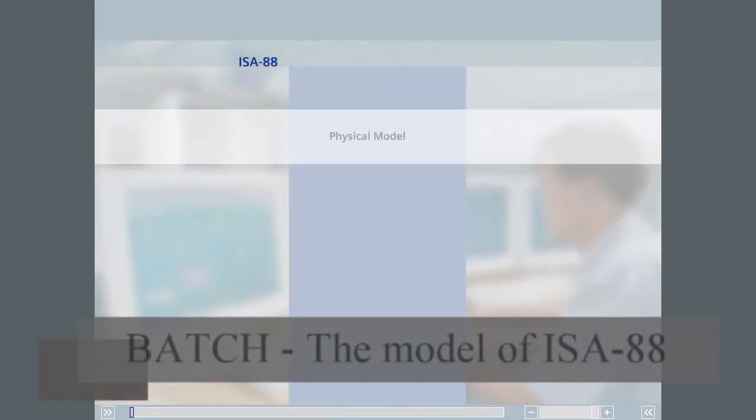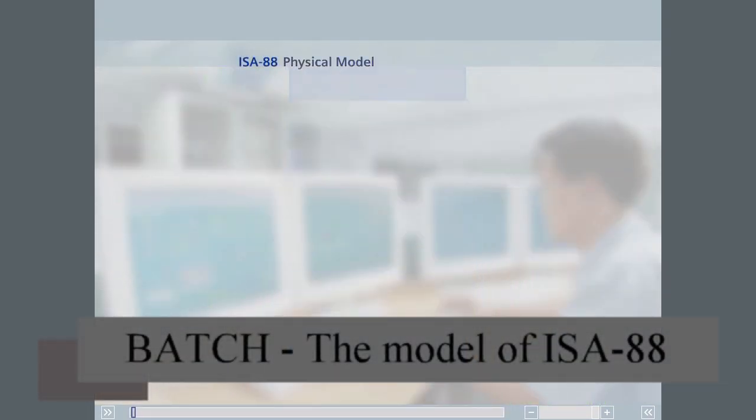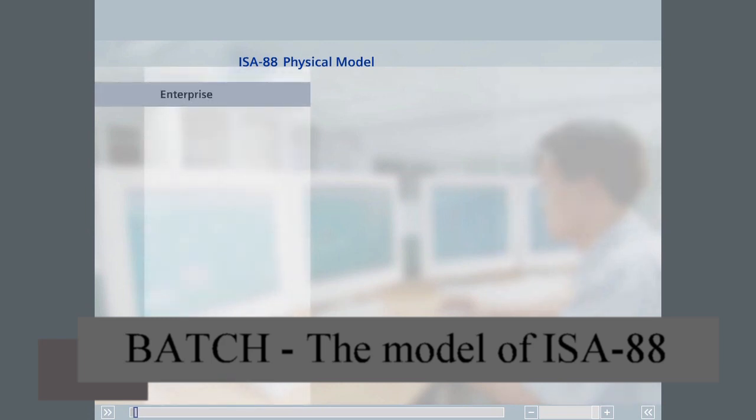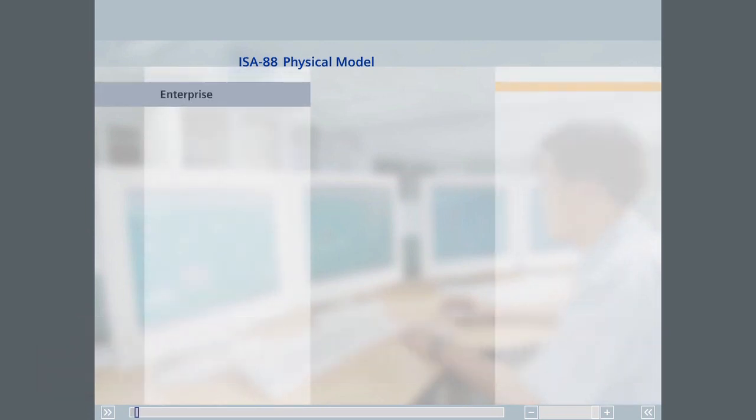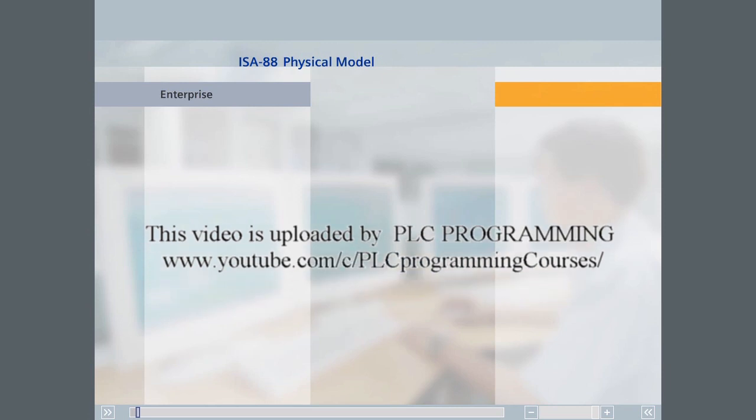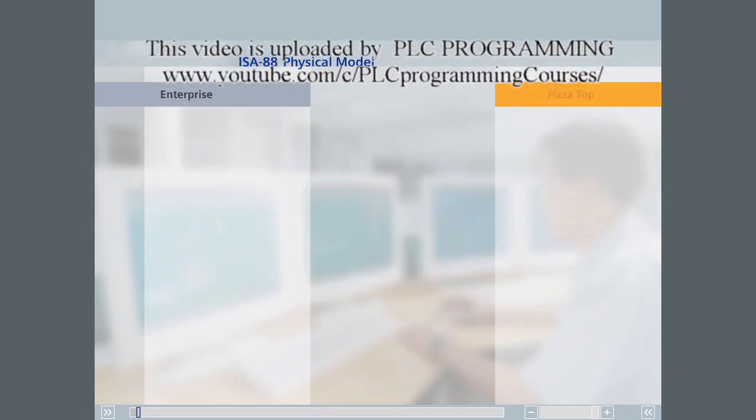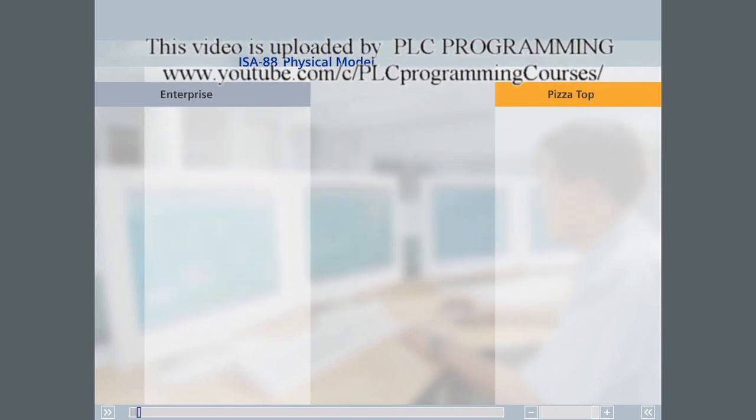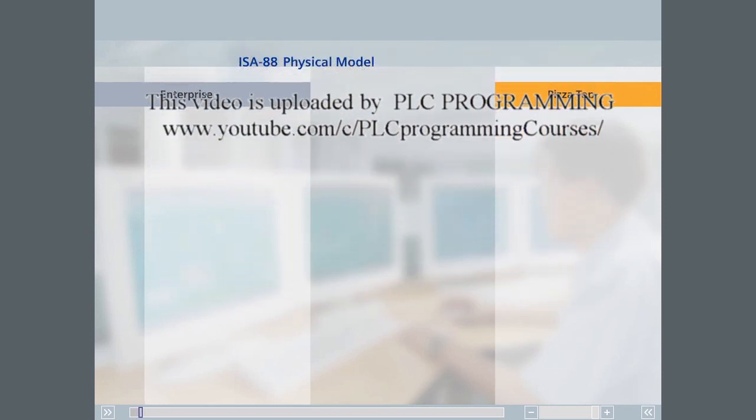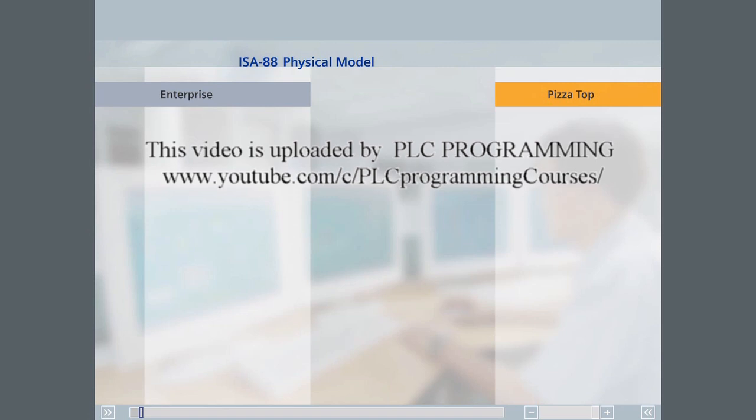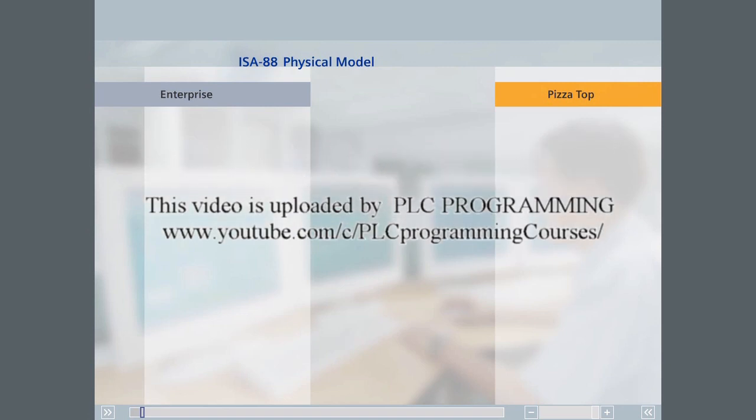This next section describes the ISA 88 physical model. At the top level of this model there is the enterprise. We've chosen the international enterprise called Pizza Top so that we can keep to our example of the kitchen.